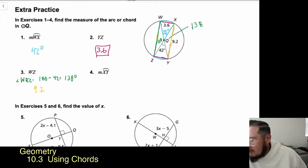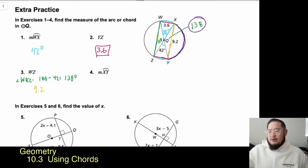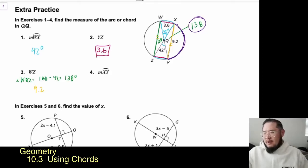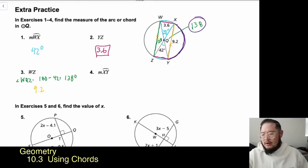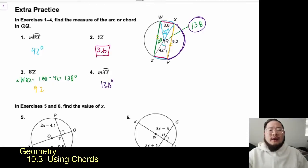Number 4 asks for the measure of arc XY. The central angle for that arc is 138 degrees, so the arc measurement equals 138 degrees as well — because the central angle equals the measure of the arc. Combining concepts from section 10.1 and earlier, we're able to solve these problems.